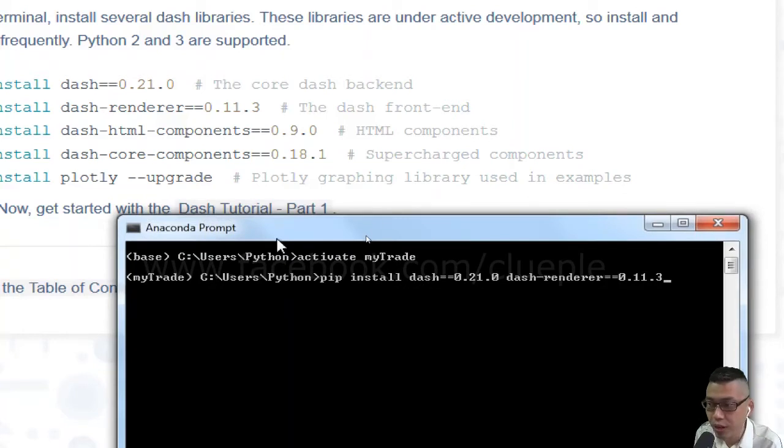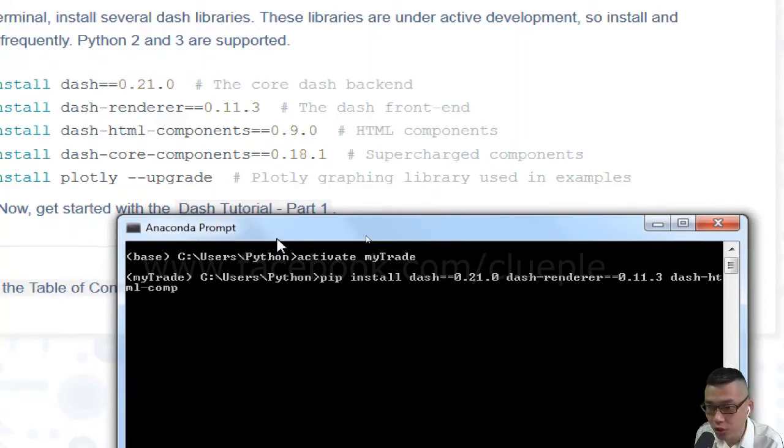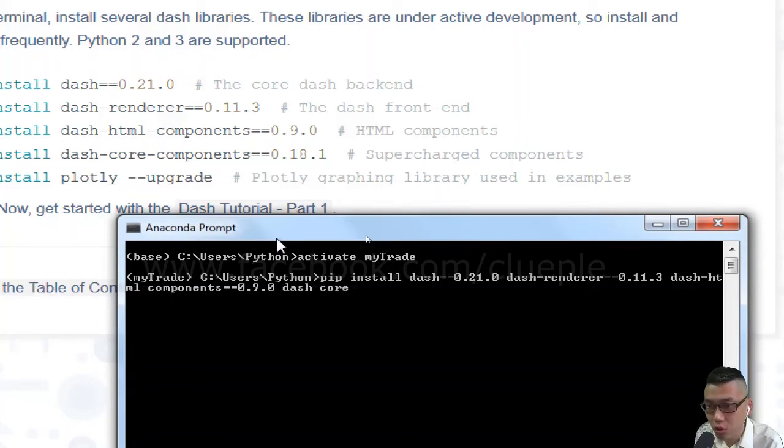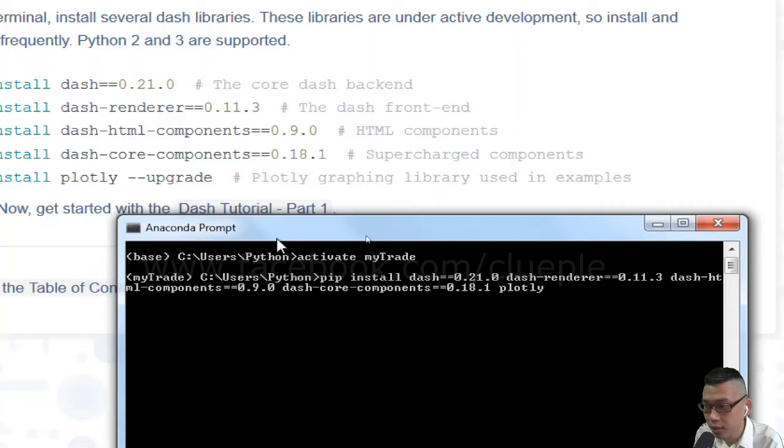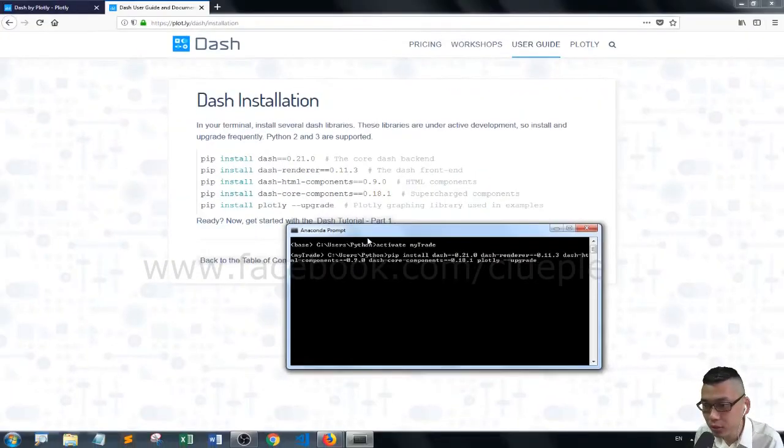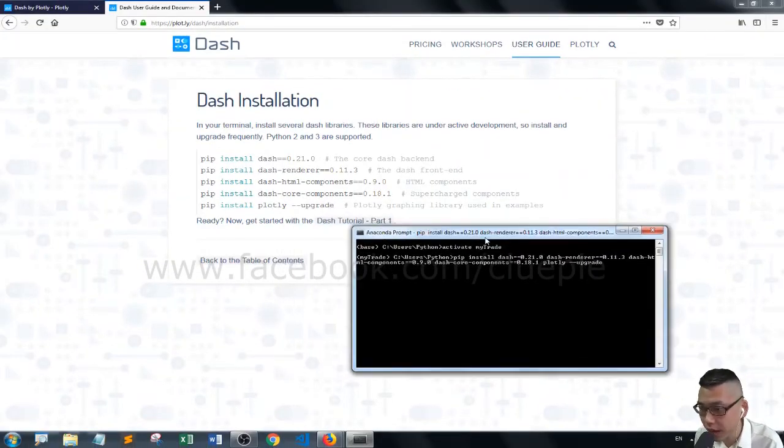And I have to do it in one line. You separate that with space. And then you do dash HTML dash components equals 0.9.0. Space. And then dash core components equals 0.1.8.1. And then space plotly space double dash upgrade. Okay, then you press enter.